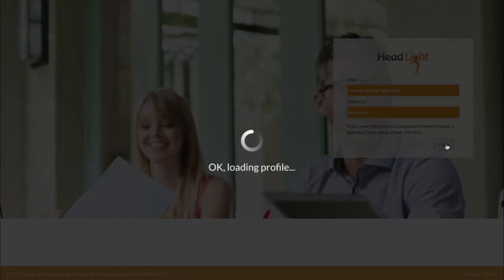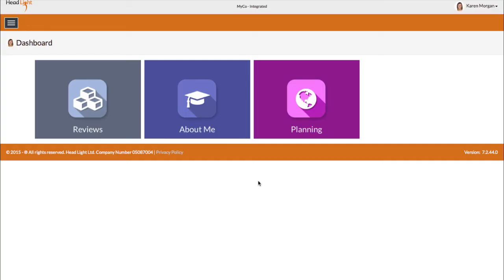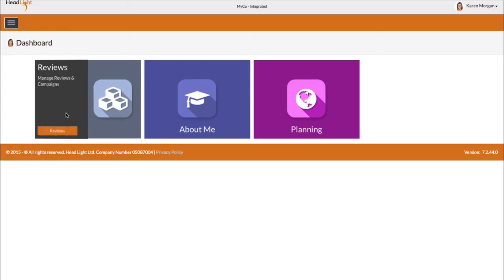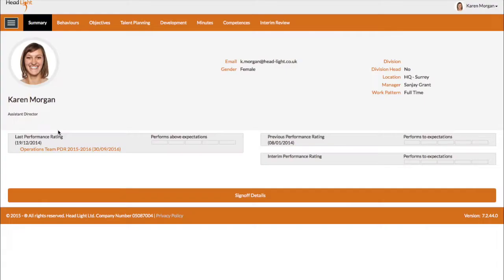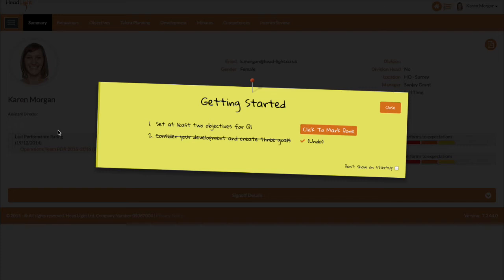Here we can see Karen's screen after she's logged in. Imagine that it's the beginning of the year and you want everyone to set some objectives and maybe a development goal. This post-it note appears and you, as the administrator of the system, control what's on this list, what each item is called, the ordering and the message displayed when each item is checked off.